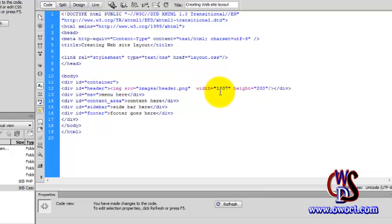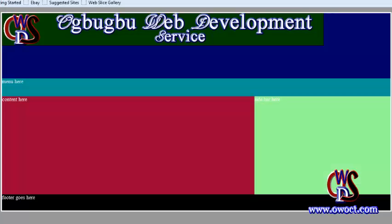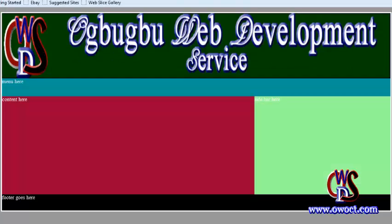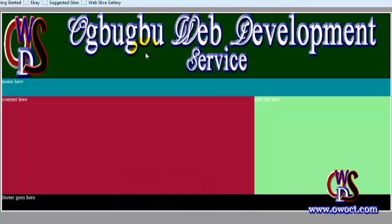Width 1200px, height 200px. Remember our height for the header is 200 pixels. So save this, go back to our browser, refresh. Here we go. Now what we are having is our image filling up the space.